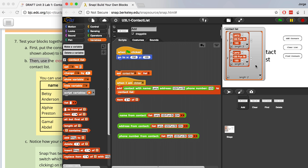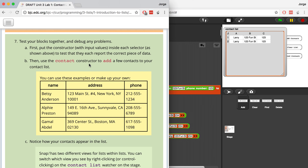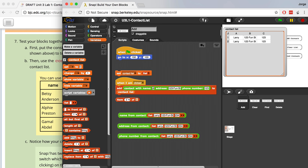I'm going to use the constructor and hard-code it. Let me re-initialize it to clear it out. Now when I click this, it's going to add a list that has Larry, 123 Front Street, and the phone number inside of it. I've clicked it and it added a list inside of the big contact list. If I click it again, it adds the same thing — now we have two lists inside this contact list. I can right-click and go to table view to see the lists in an easier-to-read format. I could add more contacts — I'll change the name to Jimmy, living on 82 Not Fun Street with a different phone number. When I click it, Jimmy is added. So we're literally adding a list to this list, and the contact list has all the contacts inside of it.